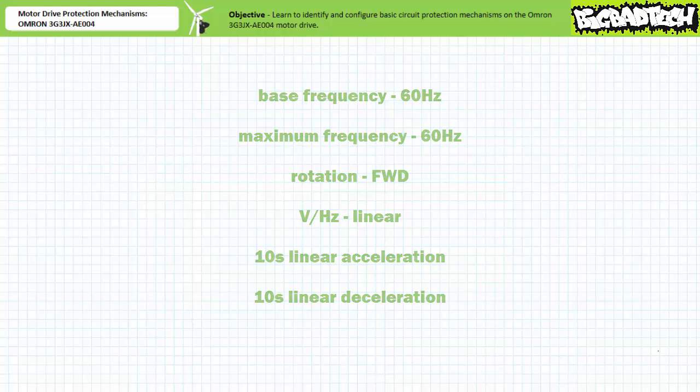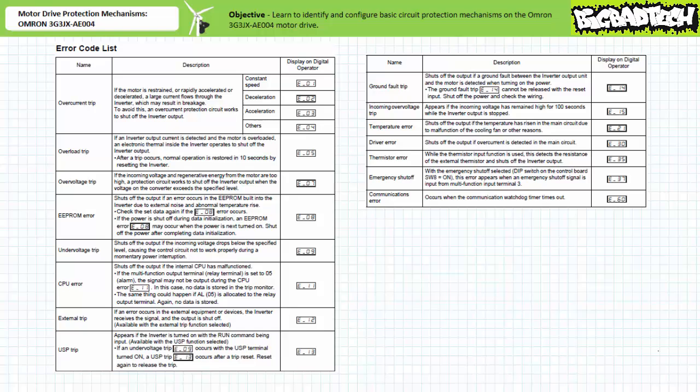This drive includes important basic safety protection mechanisms that recognize and respond to basic fault conditions, including overcurrent events, overloads, over and under voltage events, memory, communication and process errors, and thermal errors to name just a few. A full list of their associated error codes appear in the user's manual.